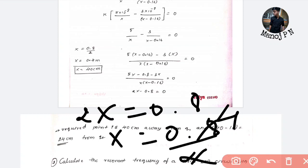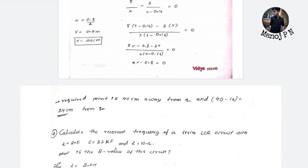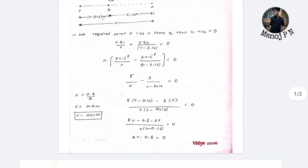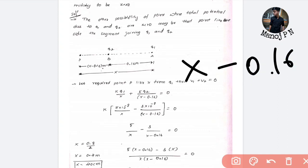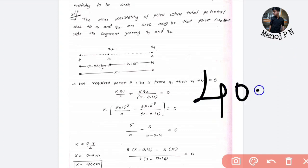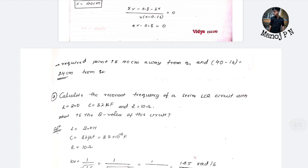So X is equal to 0.4, which means 40 centimeters. We got point P by logic — X is 40 centimeters. Now for the distance formula: X minus 0.16, well X is 40 and the distance we have got is 16, so 40 minus 16 is 24. So the required answer is 24 centimeters — this is where the electric potential is zero.